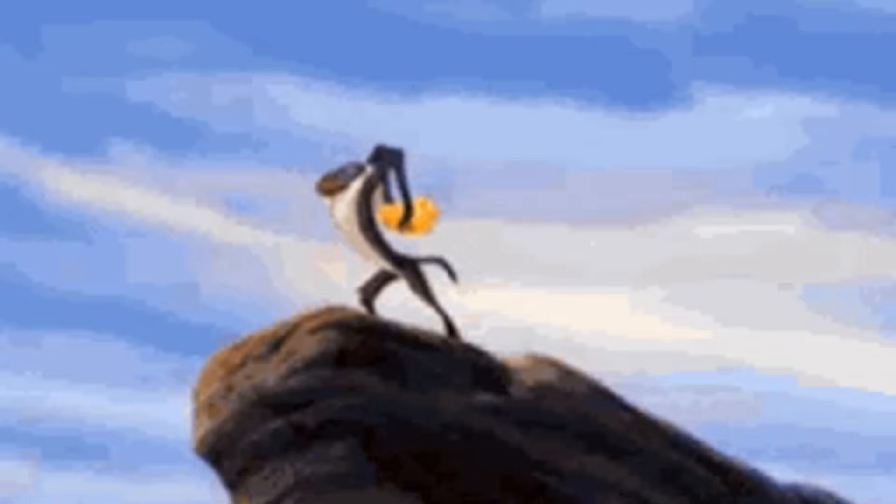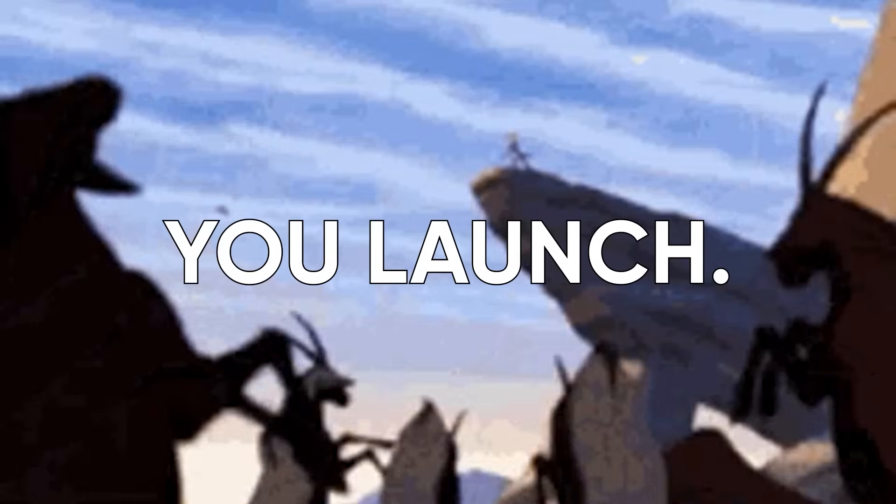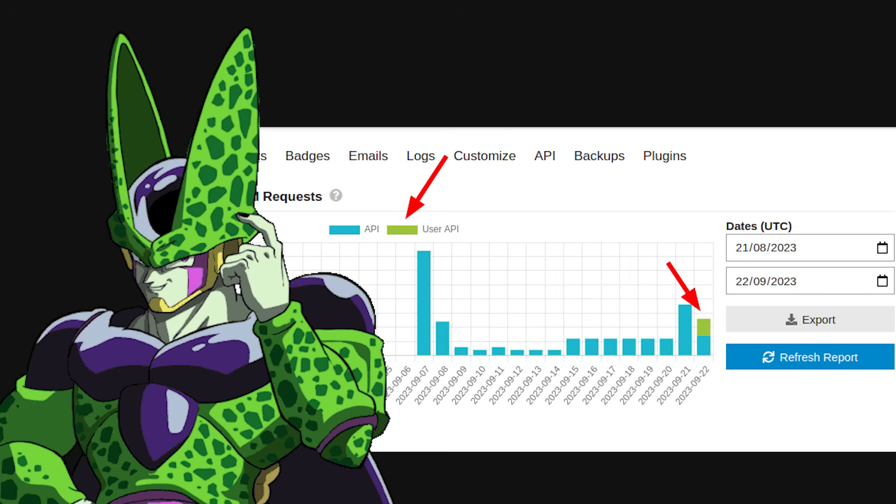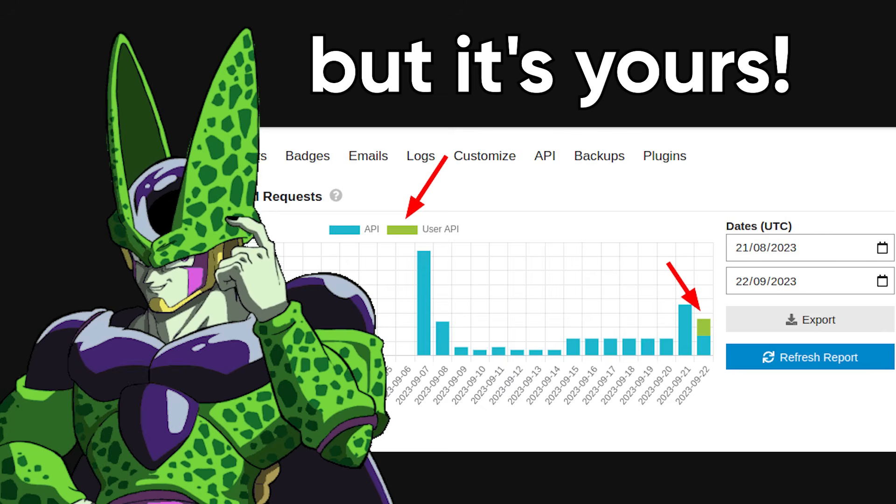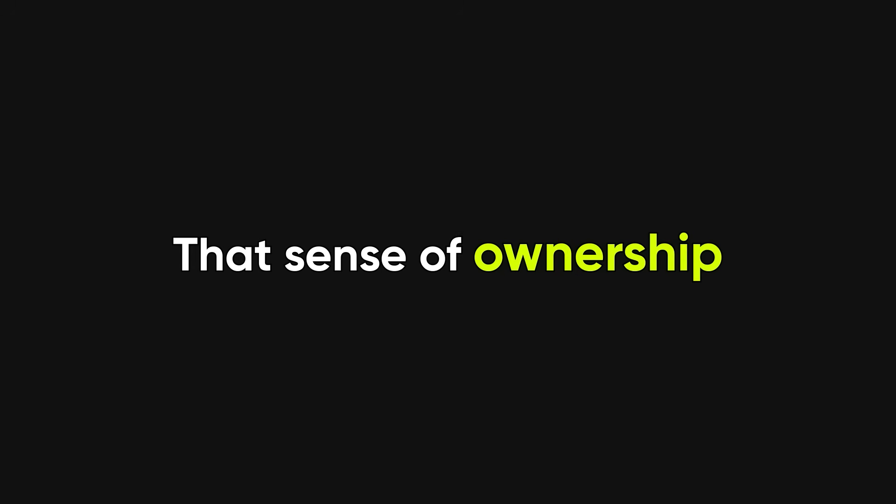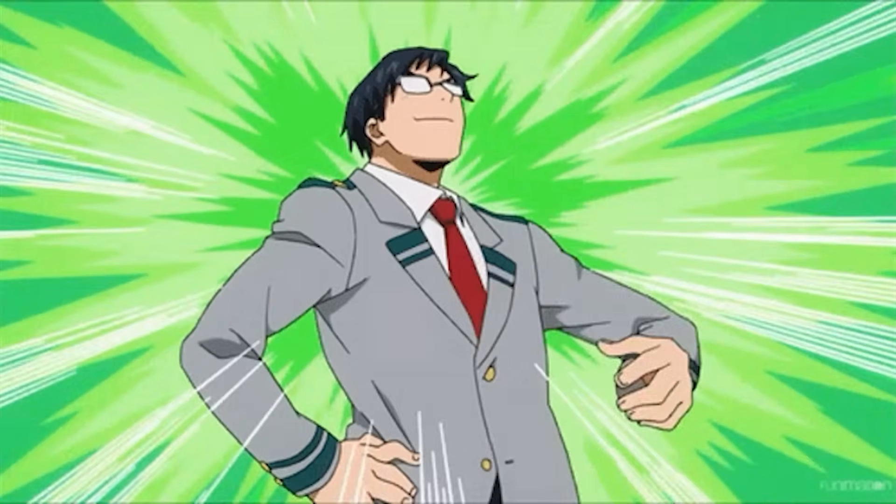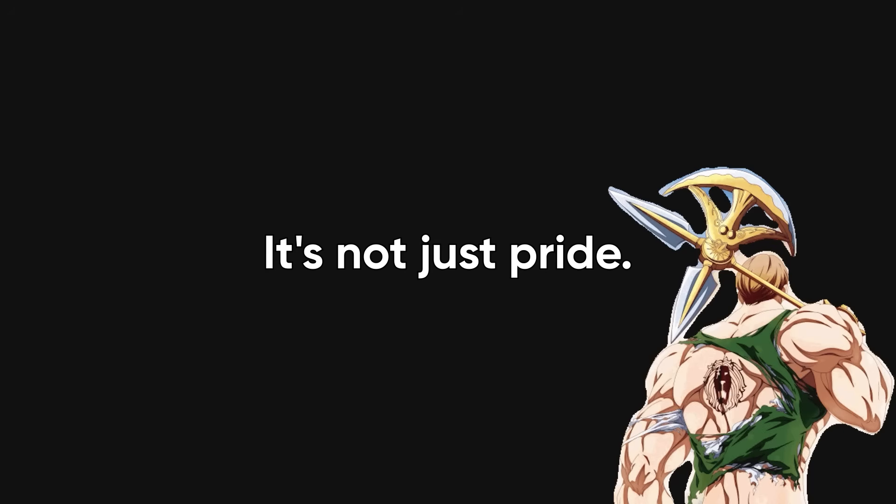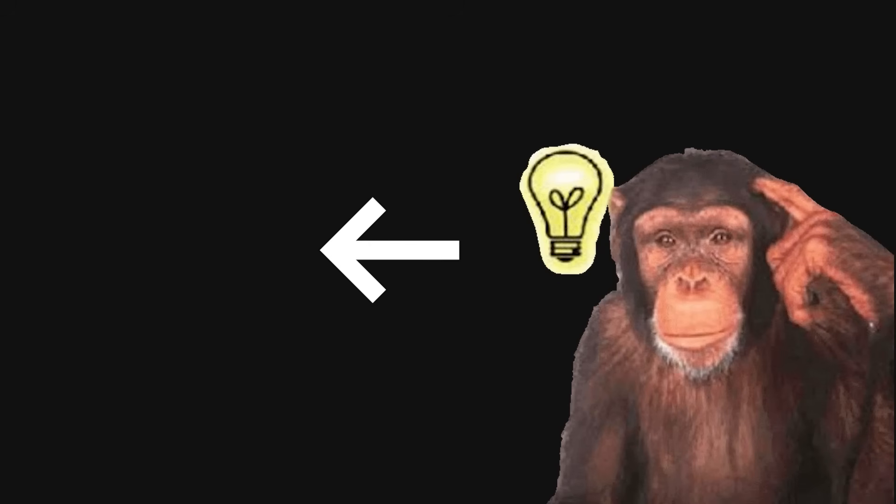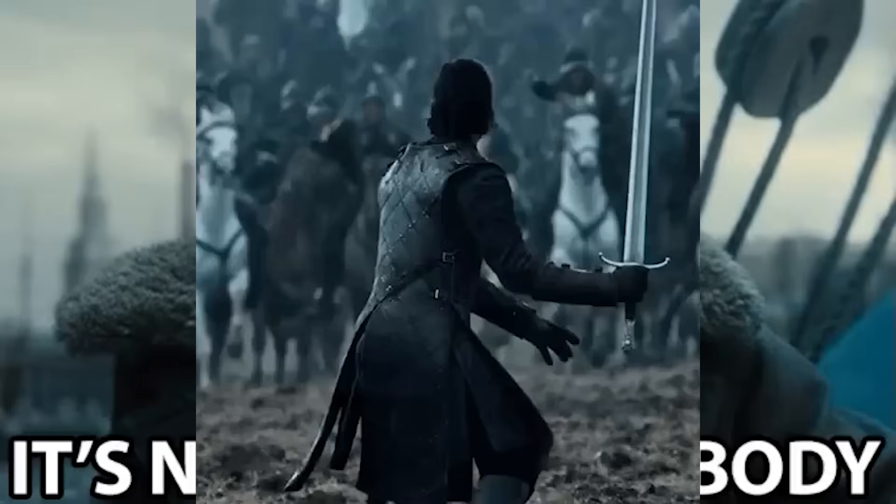And once you push through that wall, something magical happens. You launch. It might not be perfect, it might not get thousands of users, but it's yours. Every line of code, every design decision, every feature was made by you. That sense of ownership is something few developers ever experience fully. It's not just pride. It's proof that you can take an idea from zero to reality entirely on your own.